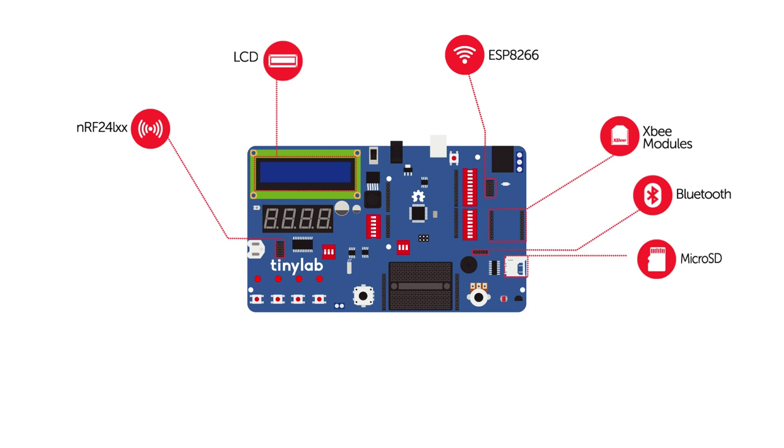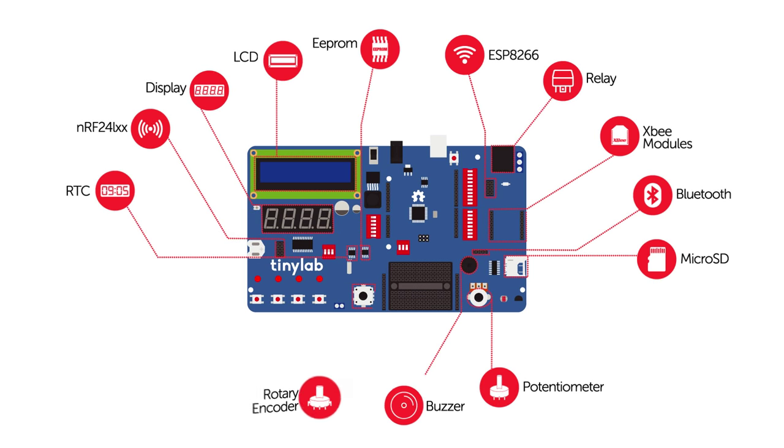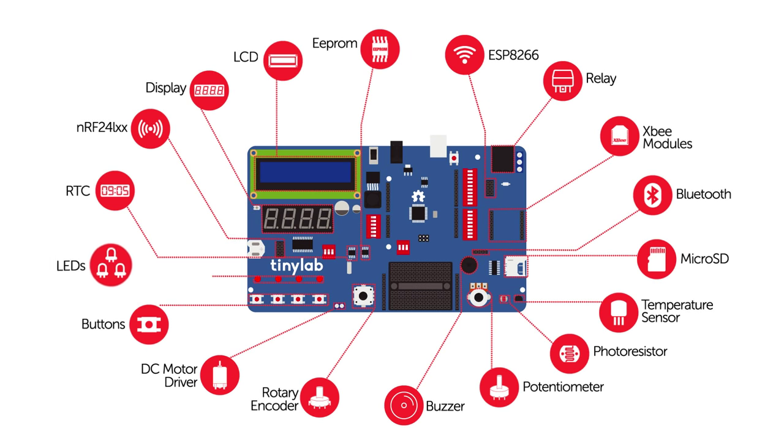Also, it has LCD, microSD reader, seven-segment display, real-time clock, relay, potentiometer, external EEPROM, buzzer, rotary encoder, temperature sensor, DC motor driver, photo resistor, buttons, and LEDs.